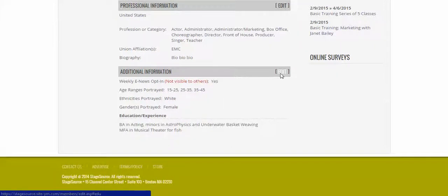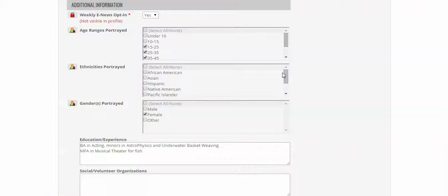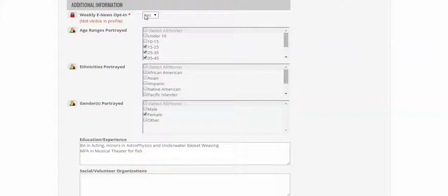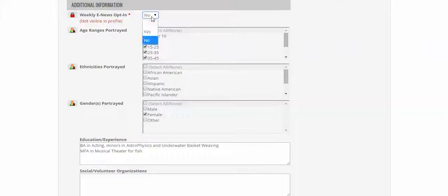If you click Edit next to Additional Information, that will bring you to the section that you will want to select, and it is defaulted to Yes. So if you don't want to receive a weekly email with your e-news, then you can select No, and that's absolutely fine. We won't be offended.